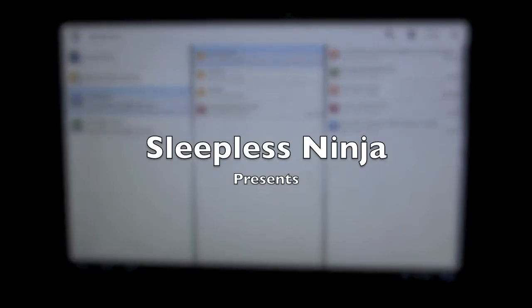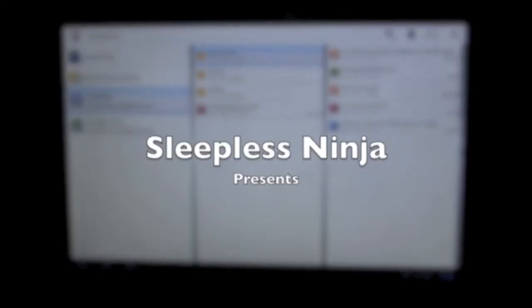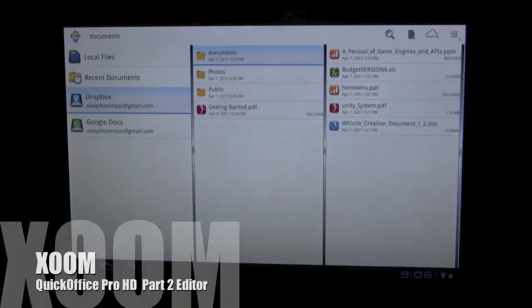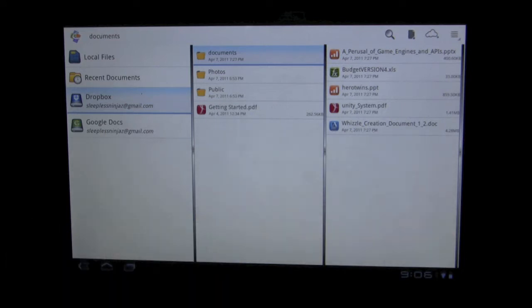Hello everyone and welcome back, this is SleeplessNinja. Today we're going to go on to part two of Quick Office Pro HD for the Zoom Honeycomb. In this part we're going to be taking special notice of the editor. I'm going to take out my keyboard and let's begin.